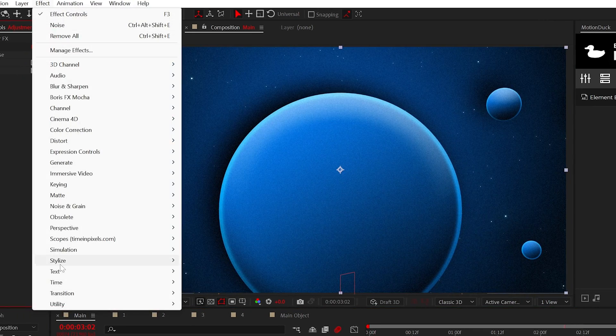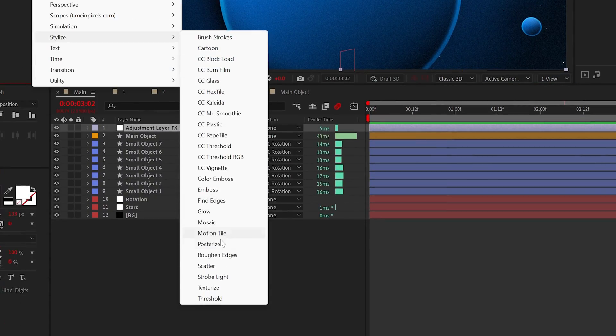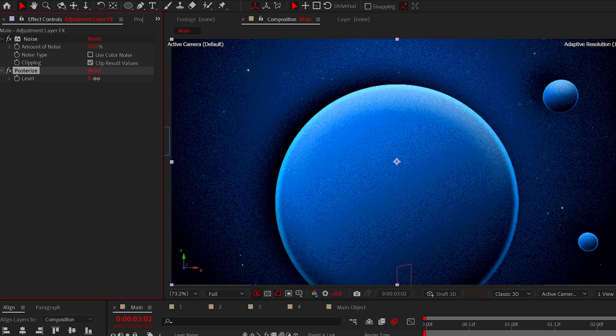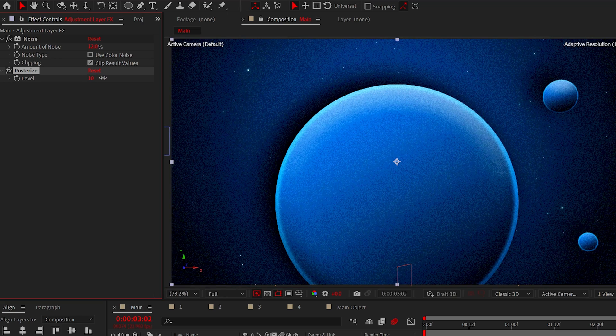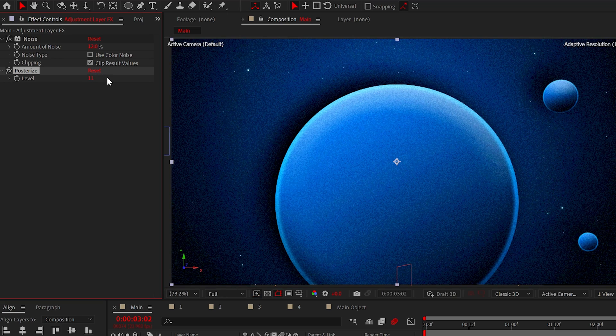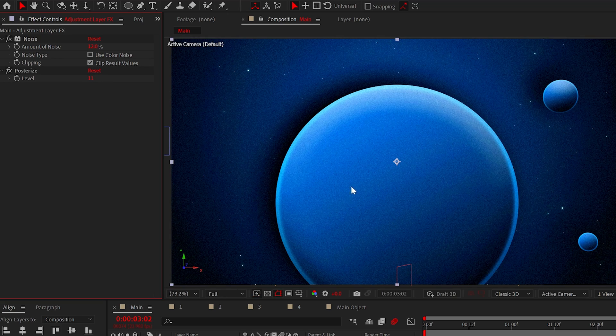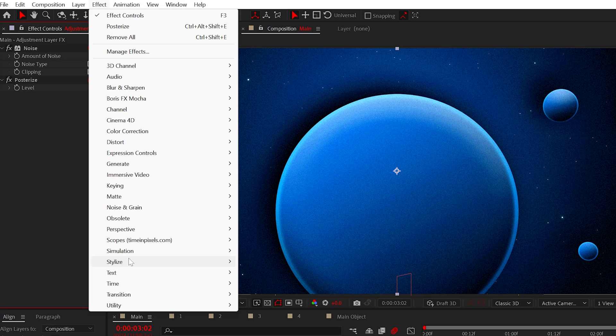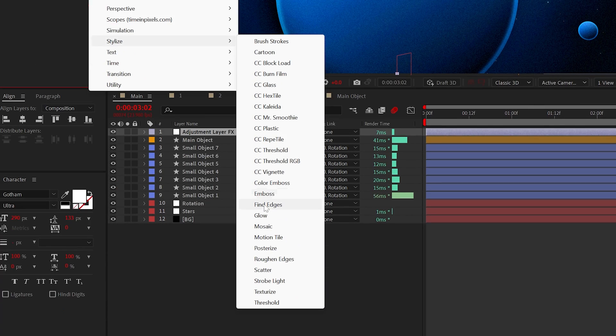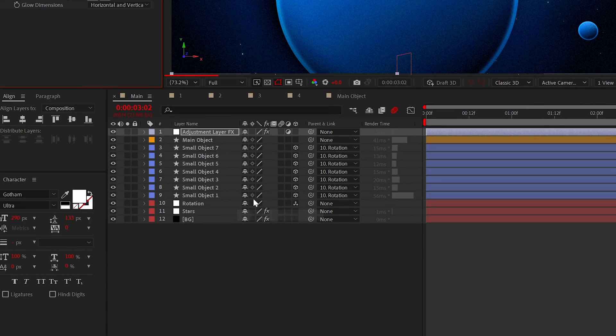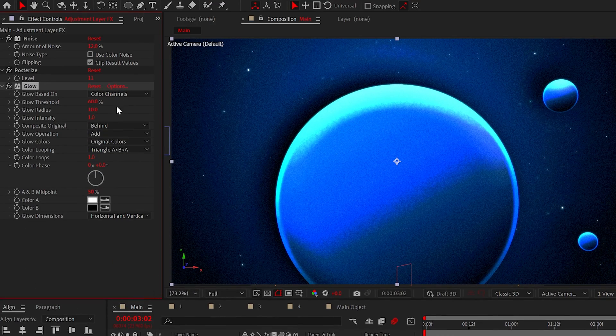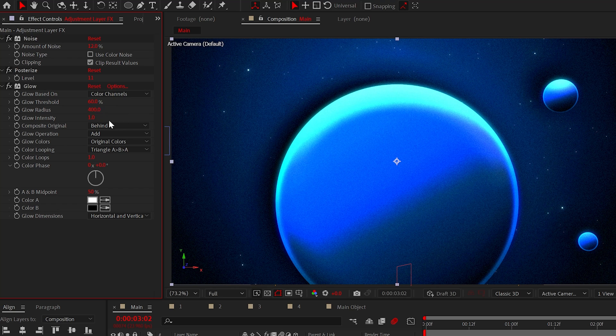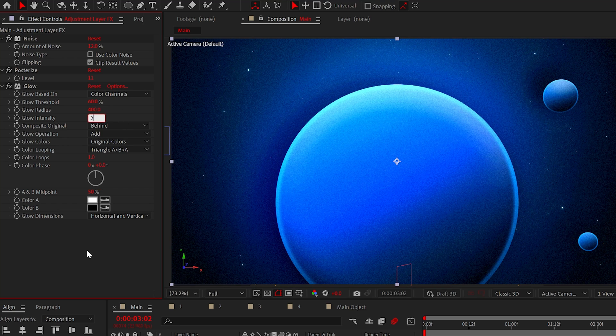Now, if you like, apply the posterize effect and set the level anywhere from 6 to 12, depending on your preference. And to make things vibrant, add the glow effect from stylized. You can experiment the settings here, but set the radius to 400 and the intensity to two.